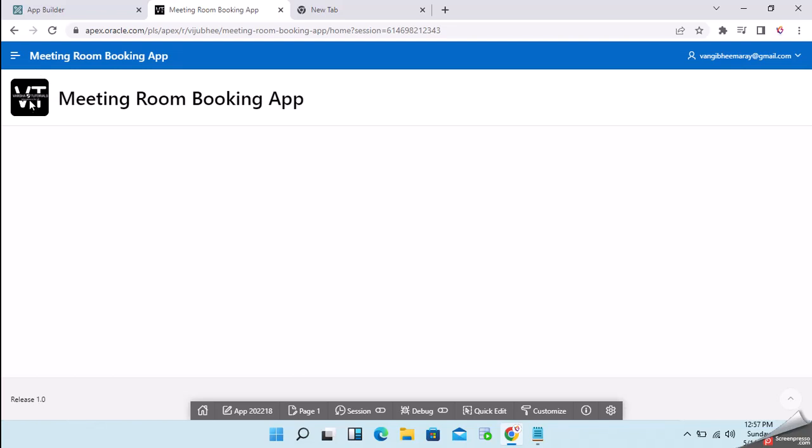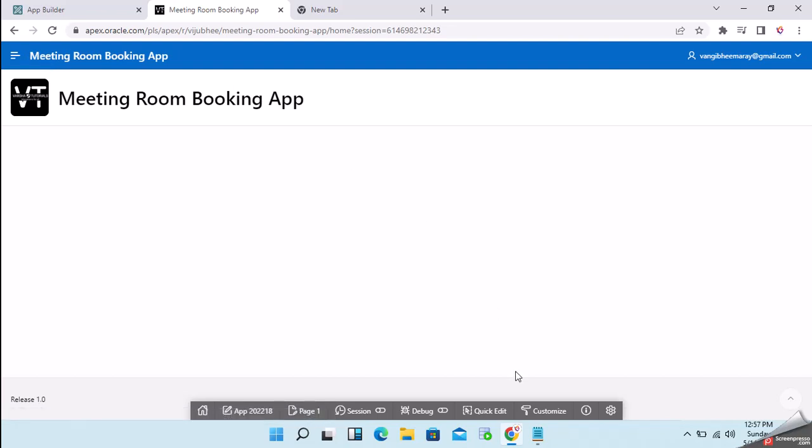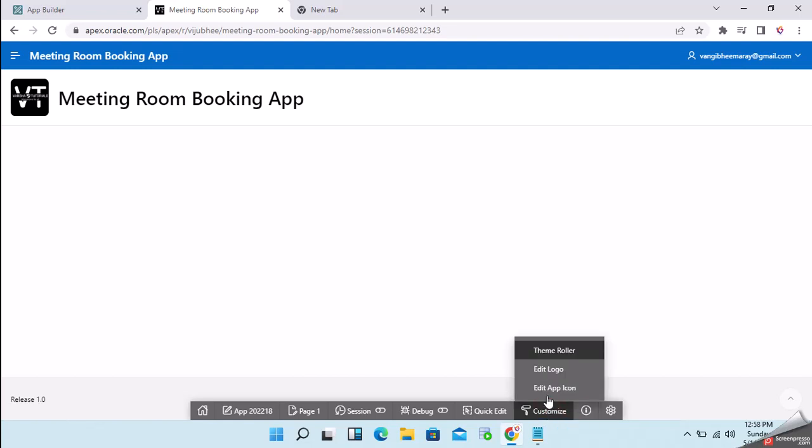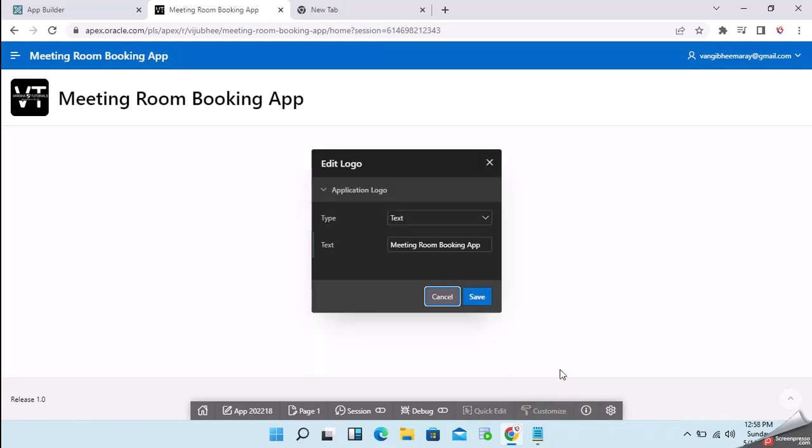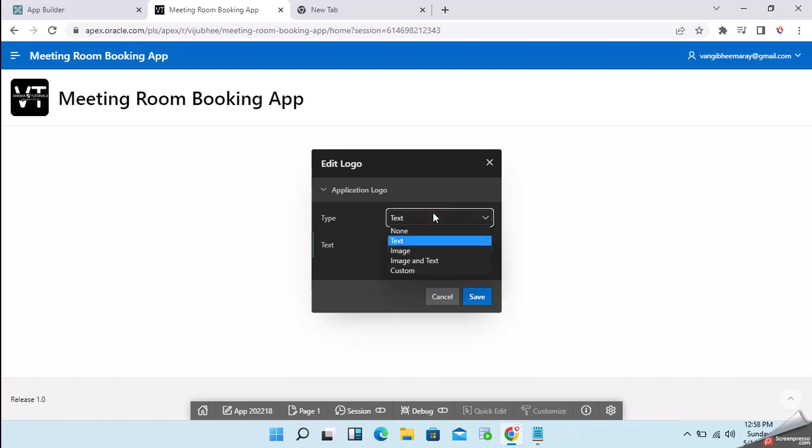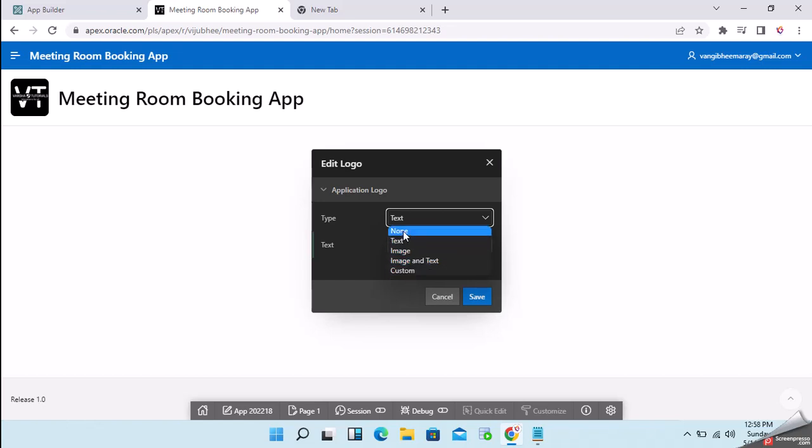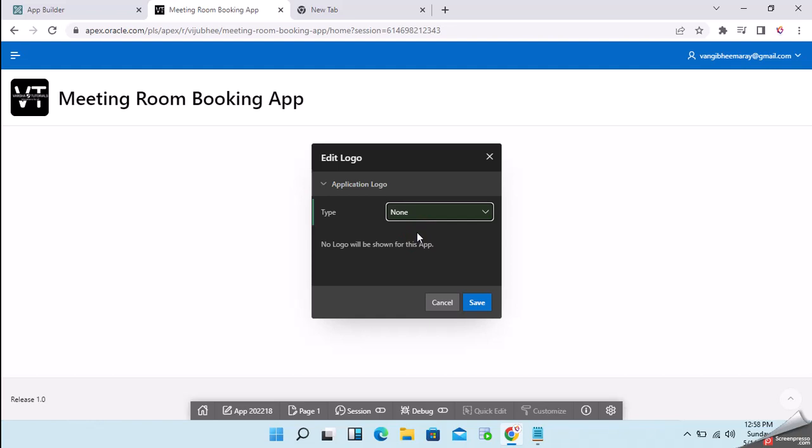This is the application icon. Suppose if we want to add a logo at the top in the navigation bar, we can also do that using the customization option. Just click on edit logo. Once you click edit logo, here there are different types of application logo. Currently we have selected only text. We can also select image, image and text, custom. If we select none, it will not show anything.